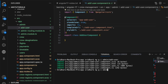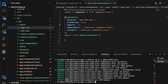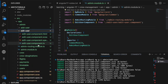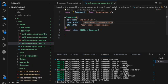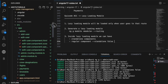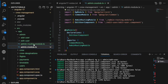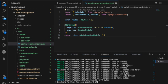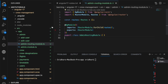Now I'll generate another component — `edit-user` — and set `standalone: false`, making it a regular component. Because it is not standalone, it has automatically been imported into the admin module. So we've generated an admin module with routing, a regular component (`edit-user`), and a standalone component (`add-user`).